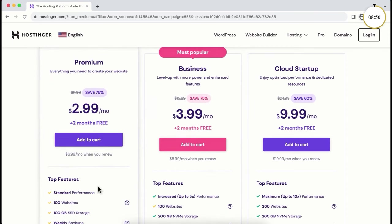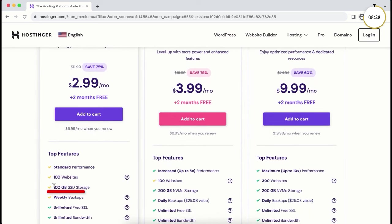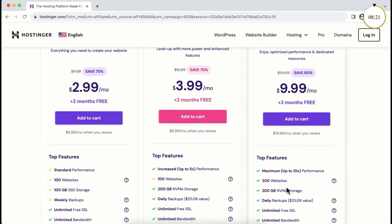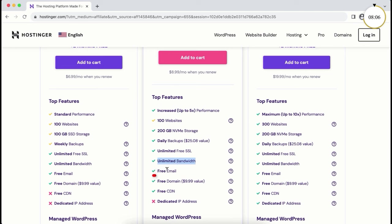With these plans you can create up to 100 websites — today a portfolio, tomorrow a business website, next week an e-commerce website — without purchasing hosting each time. The premium plan gives you 100 GB SSD storage, and the business plan gives 200 GB NVMe storage. All plans include unlimited free SSL so all your websites are encrypted and secure, unlimited bandwidth so there's no limit on visitors, and free email so you can create professional email addresses like info@yourwebsite.com.